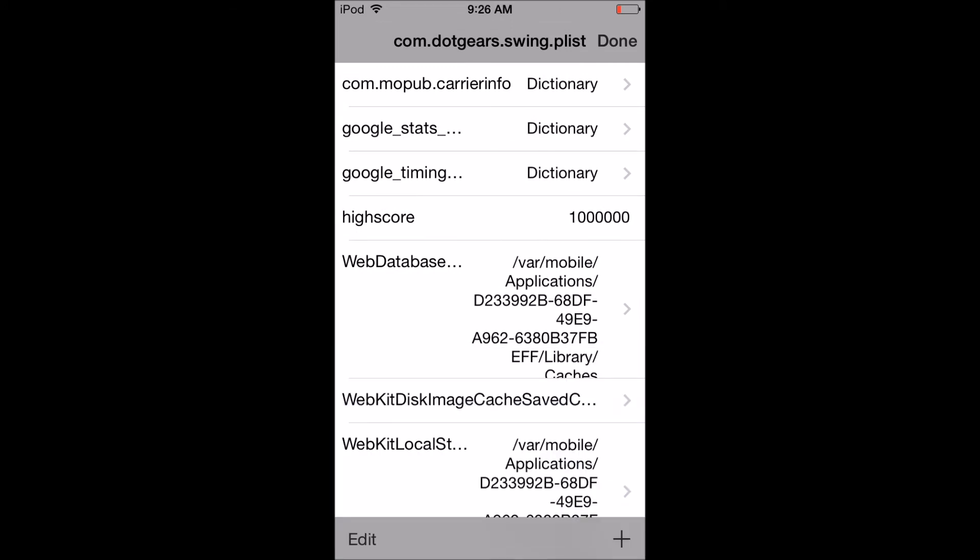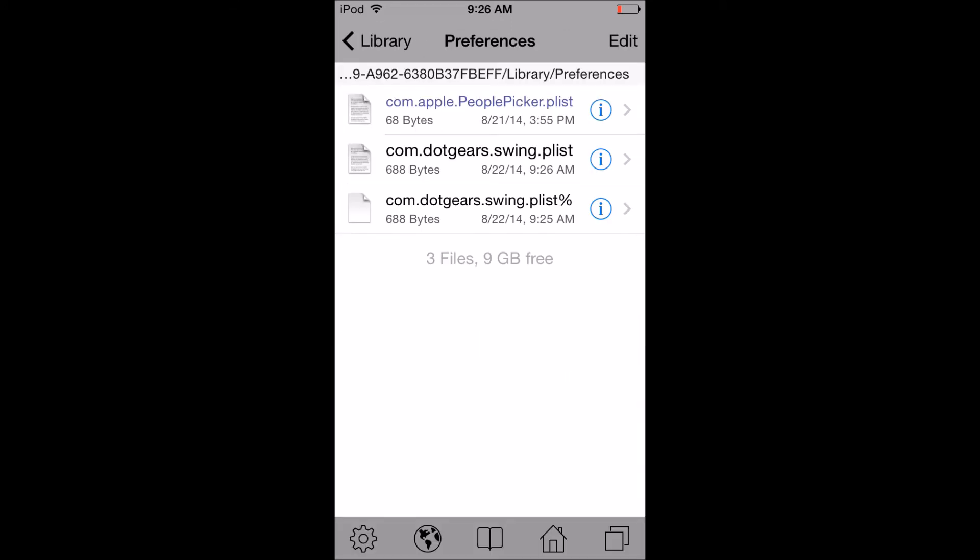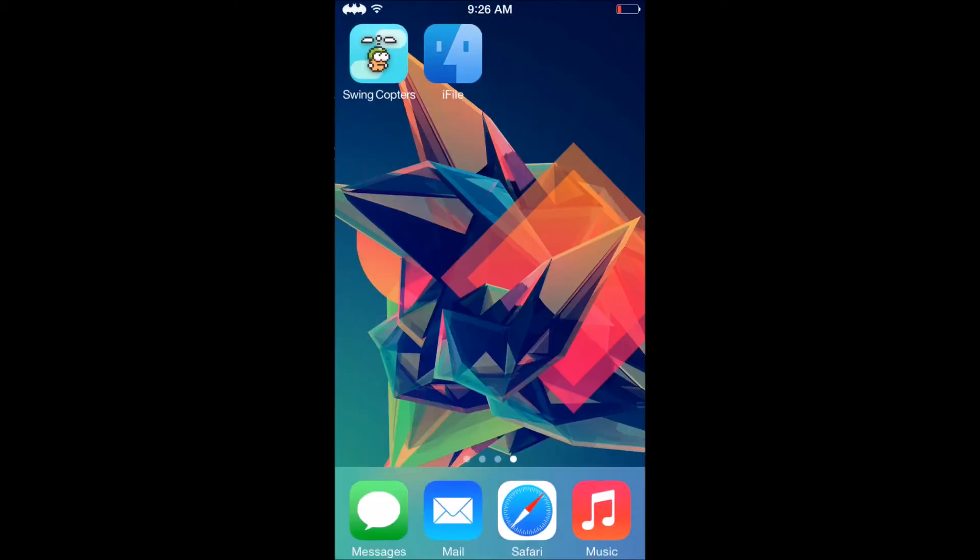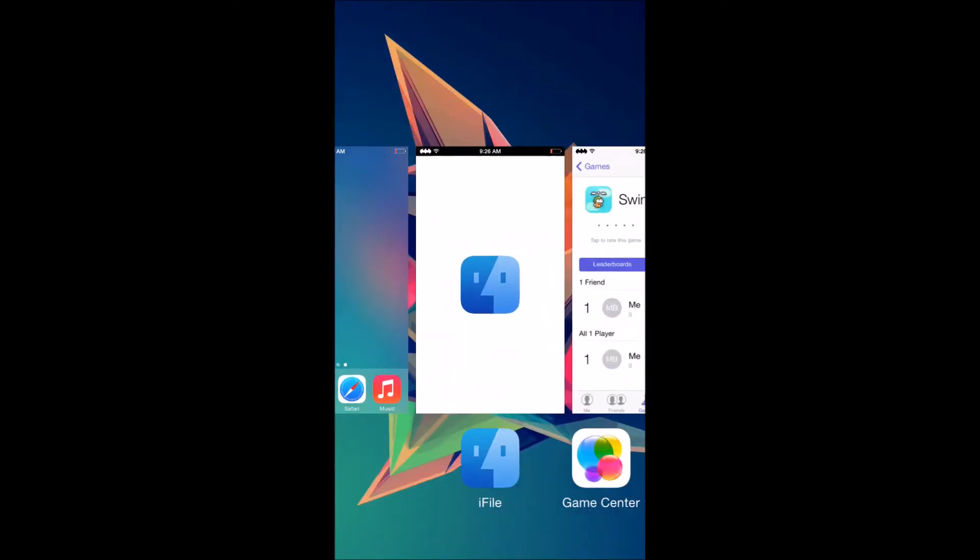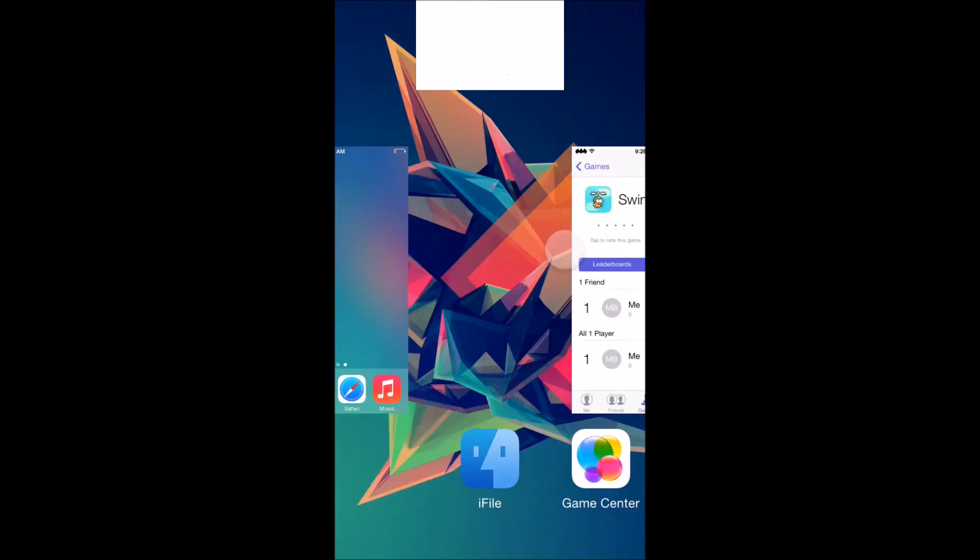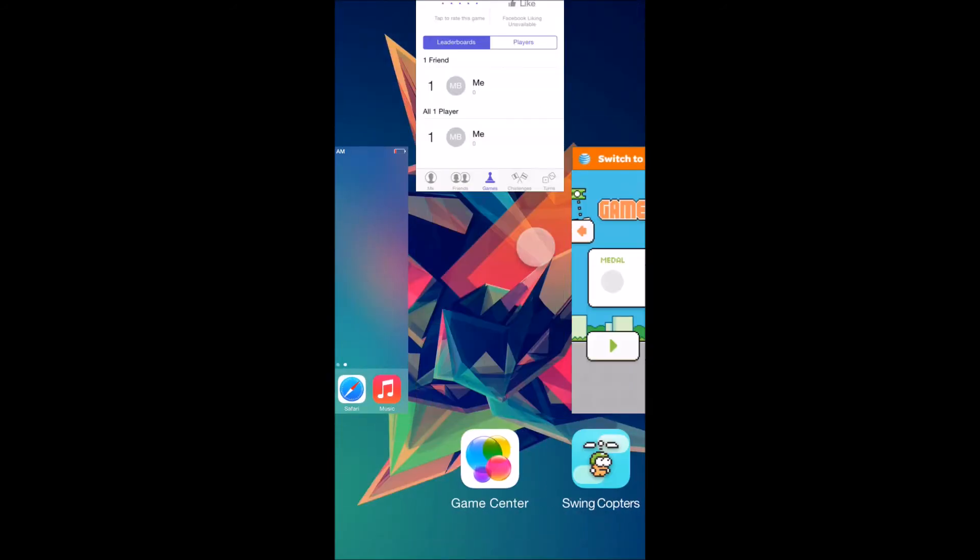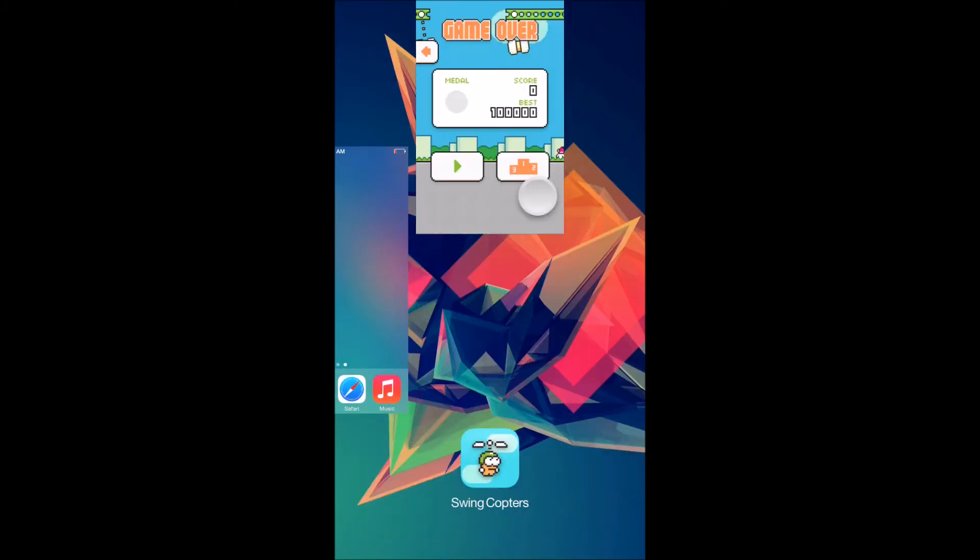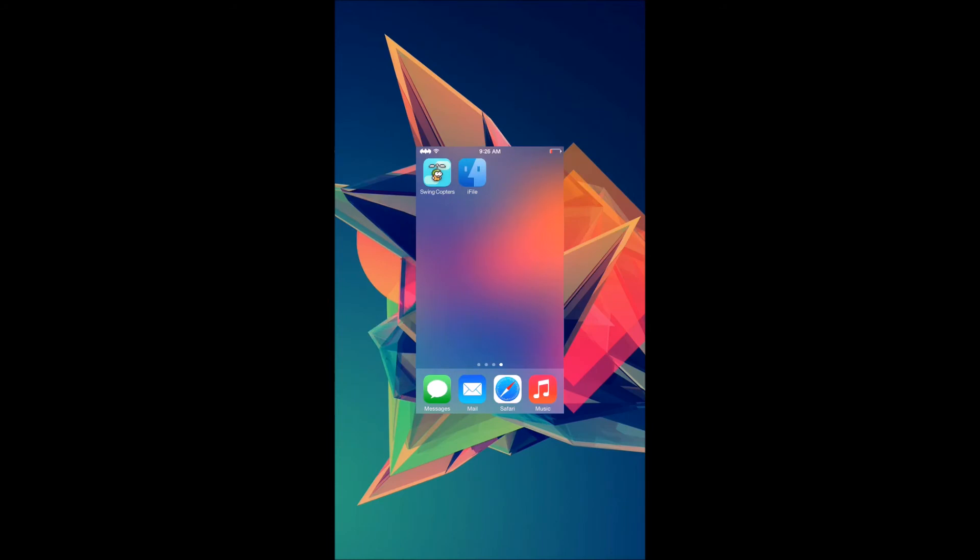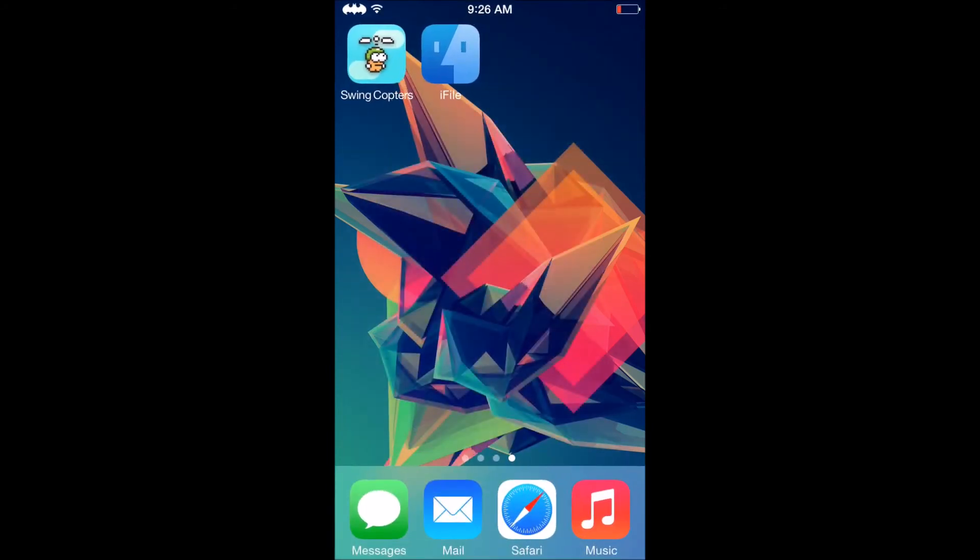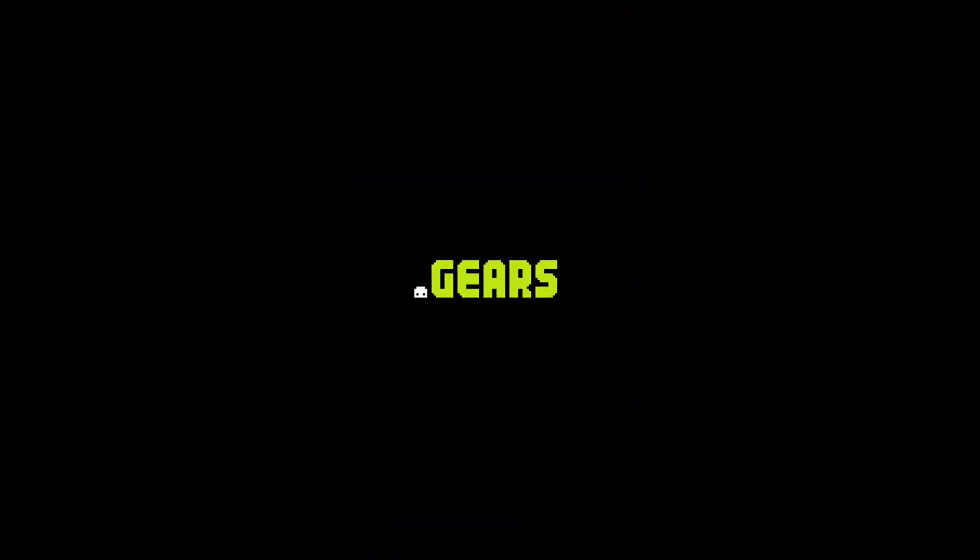Then tap Done in the top right. Then what you want to do is shut down iFile and Swing Copters if you haven't done so already, and then I'll show you what it looks like when you load up Swing Copters.